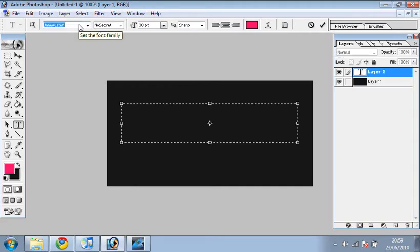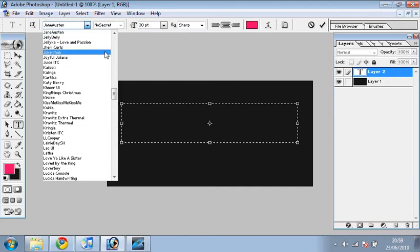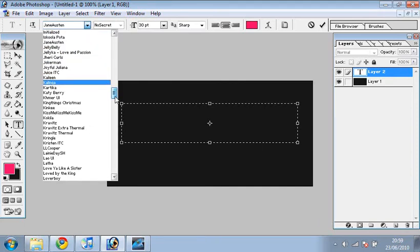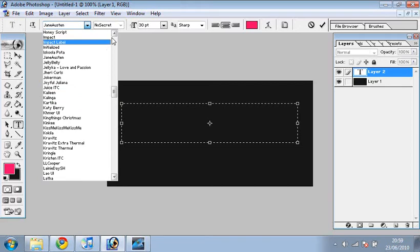Let's choose what font should I choose... let's just do this one. Where's it gone?